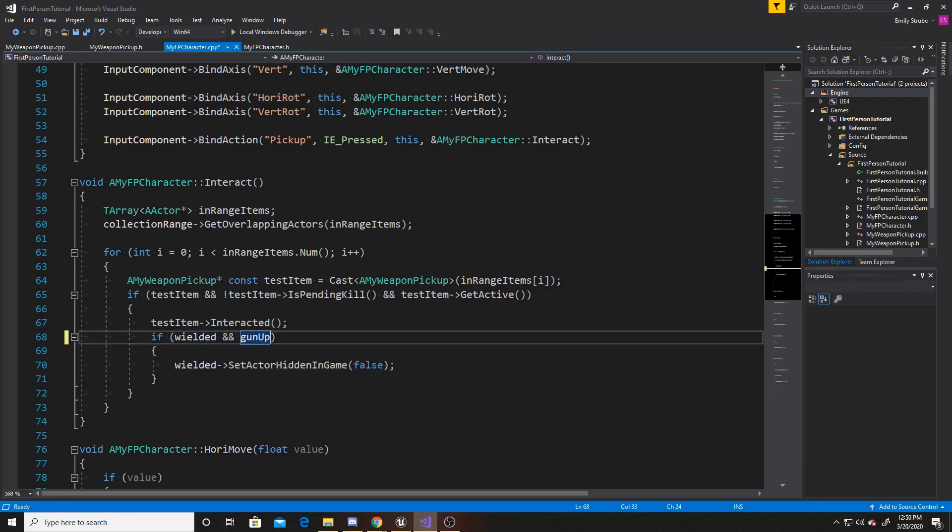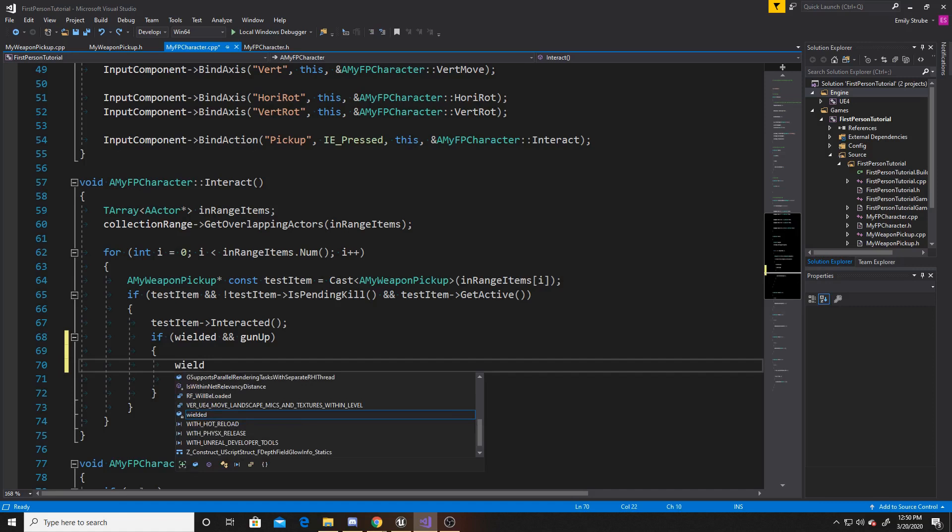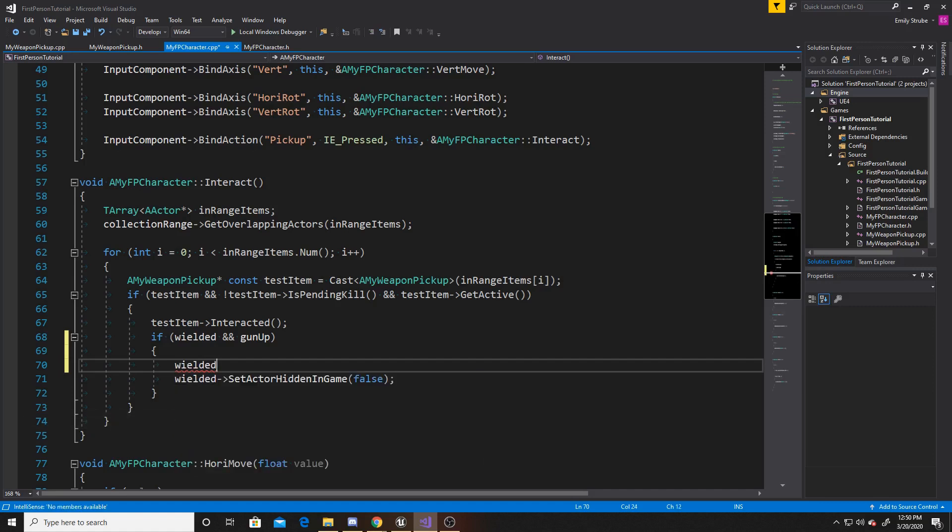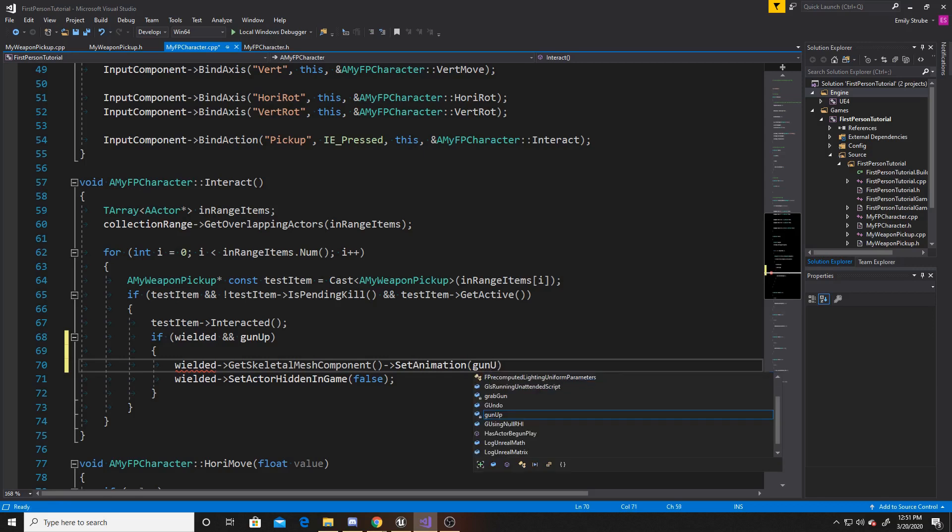And all this is doing is making sure that my gun up is not null. And then I want to have the animation call for my wielded. So I'm going to go ahead and do wielded, get skeletal mesh component. And then I want to set the animation. And the animation I'm setting it to is gun up.